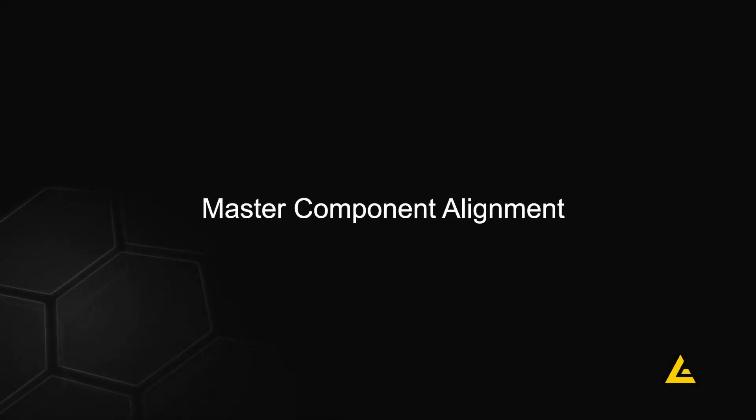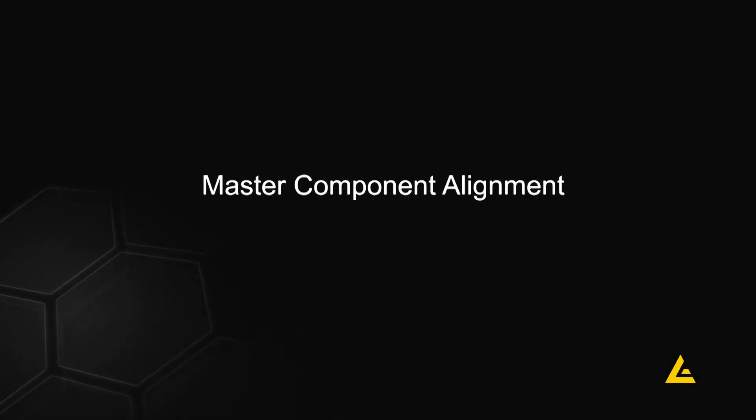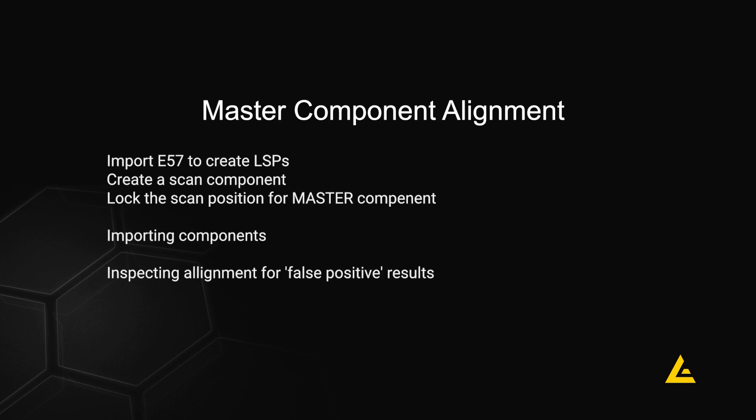In this video, we will discuss creating the master component by using the RC aligned files created in the previous tutorial.